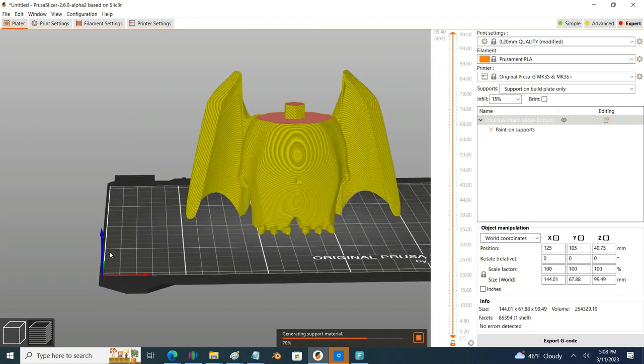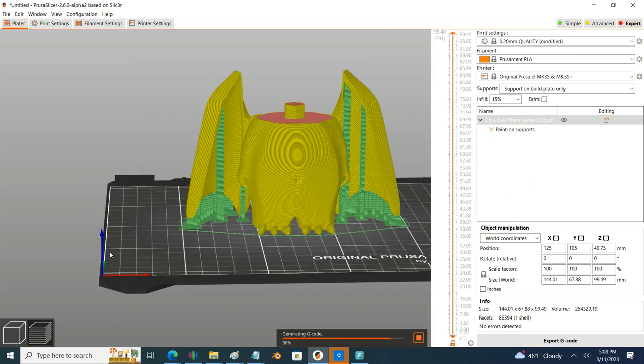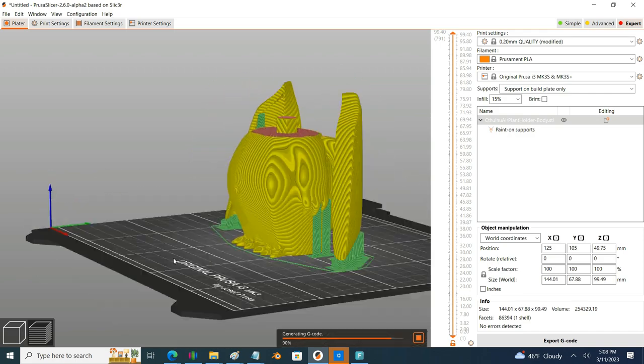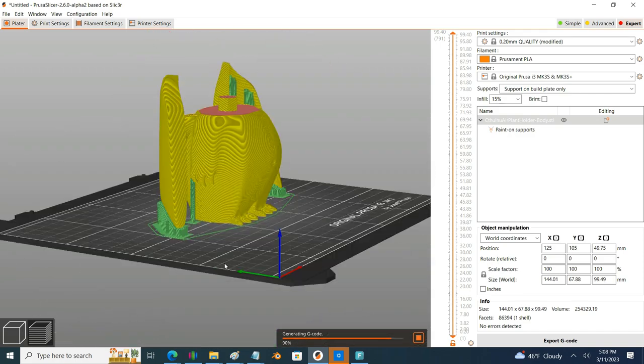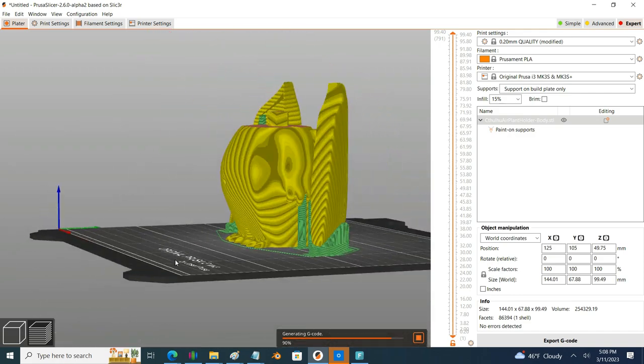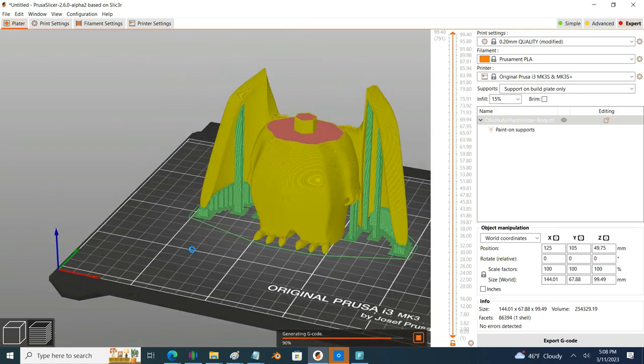This process can be a bit of trial and error, so I slice, see how it is, maybe go back and make adjustments, and then slice again.